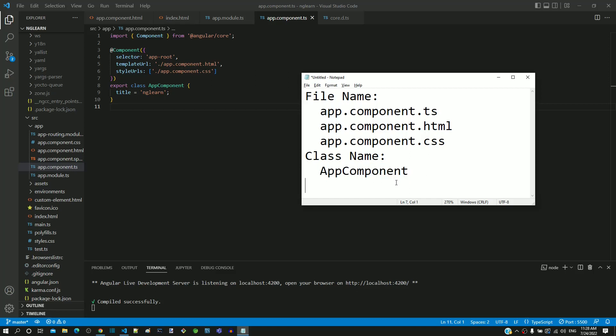This naming convention is not specific to components but in general for Angular. I hope this explanation clarifies all questions related to app.component.ts. In the next video, we will understand about app.module.ts.